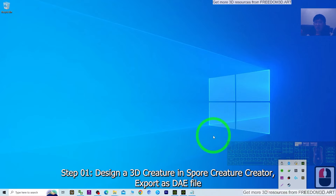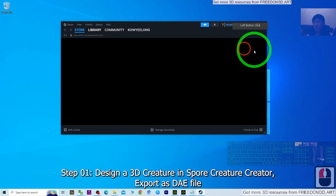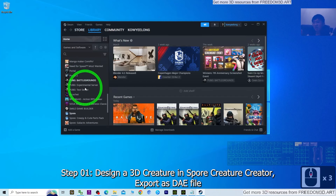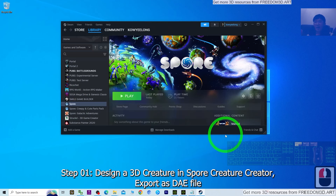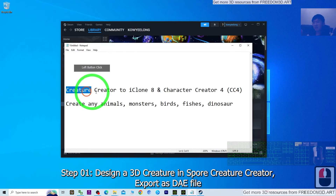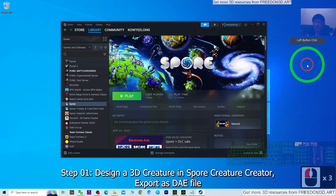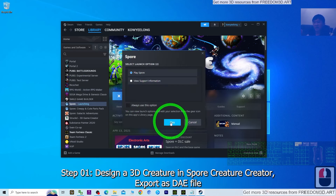First, you need to go to Steam and buy a game called Spore. I already have Spore, and inside Spore it already has a Creature Cradle in 3D where you can make any 3D monster and animals. I'll show you step by step — I'll play it first.